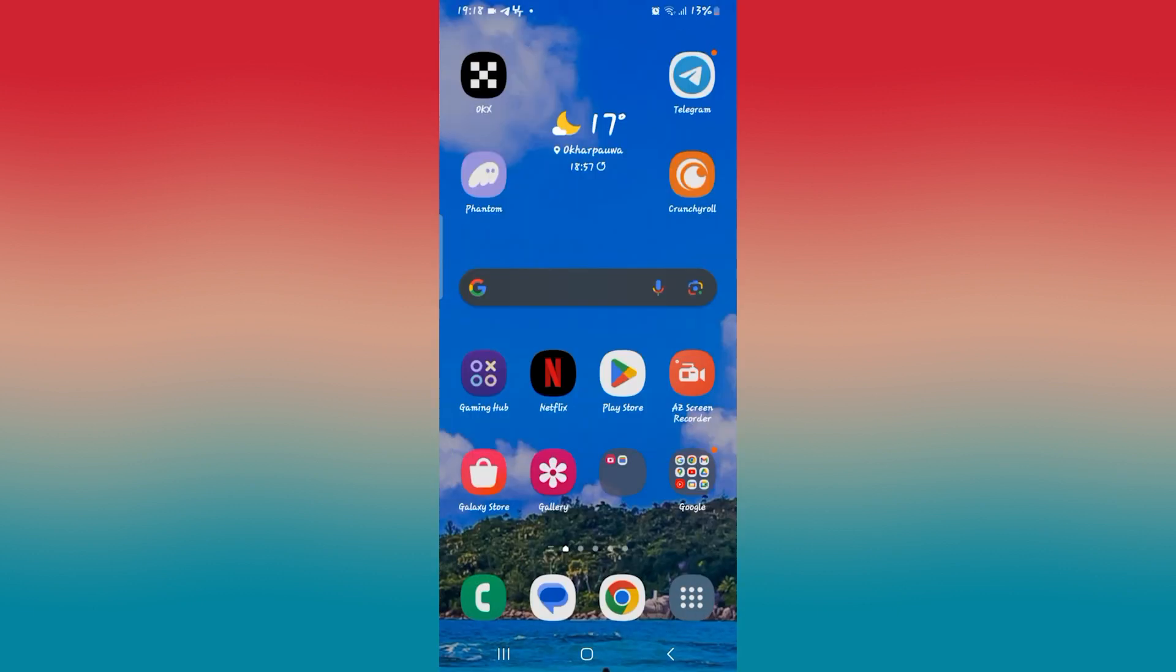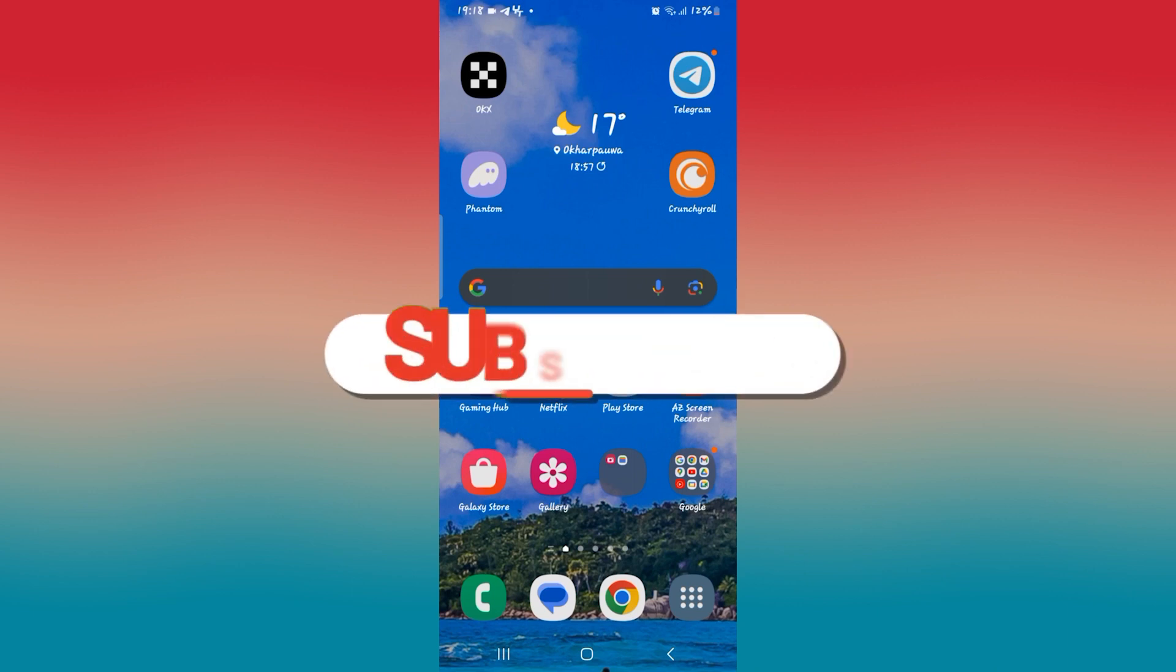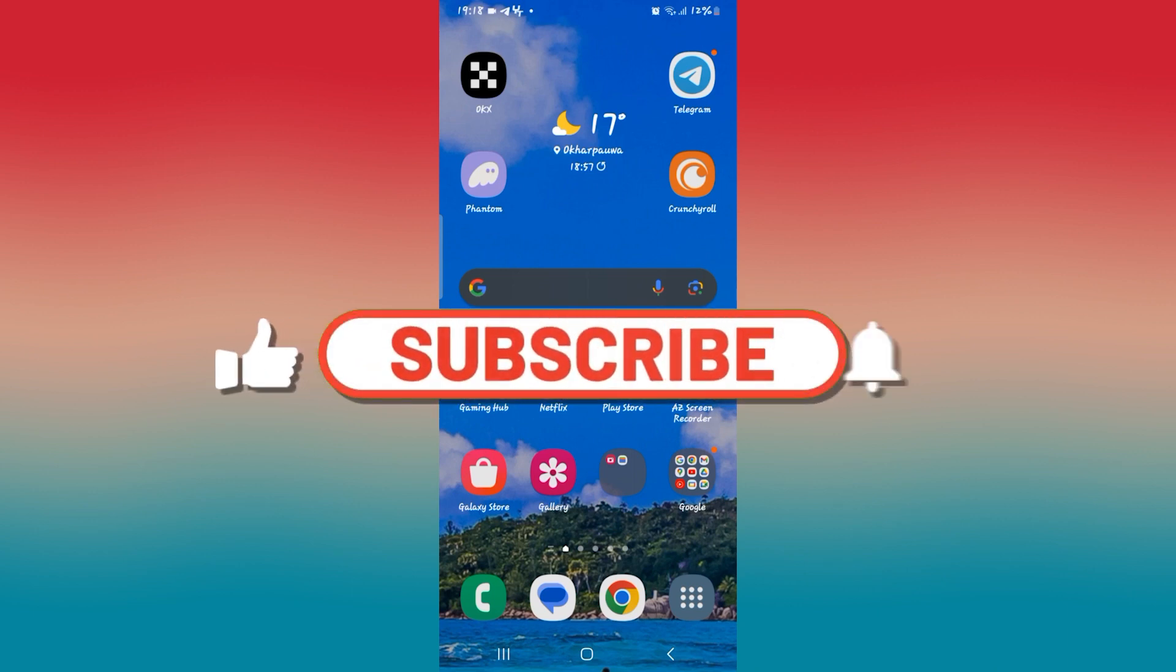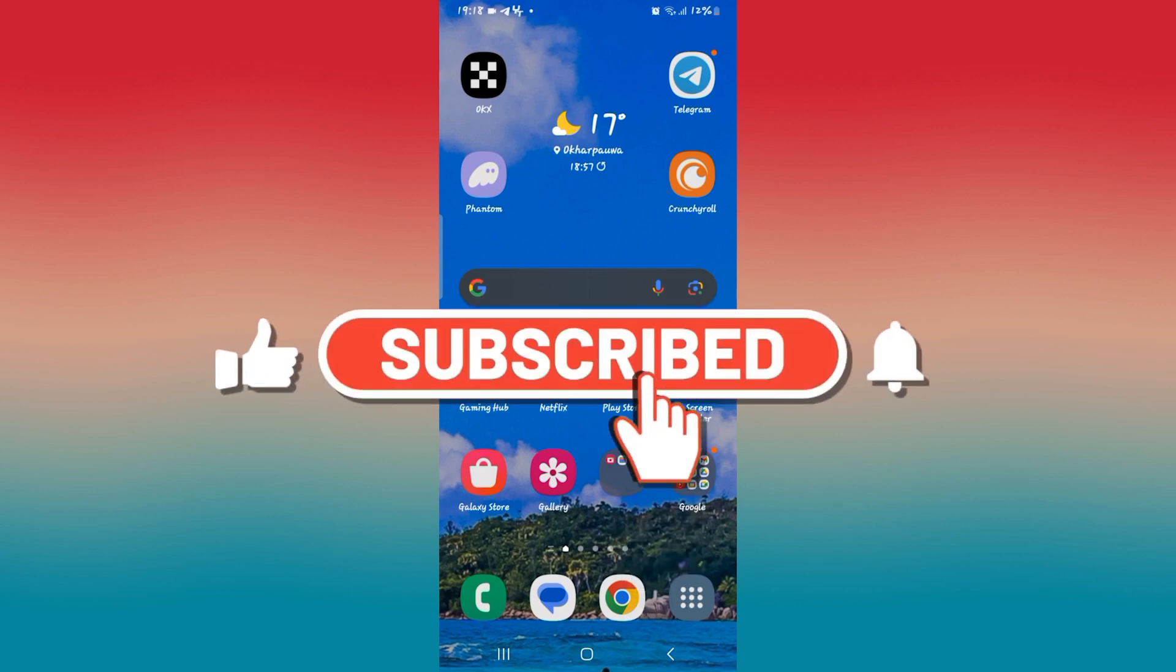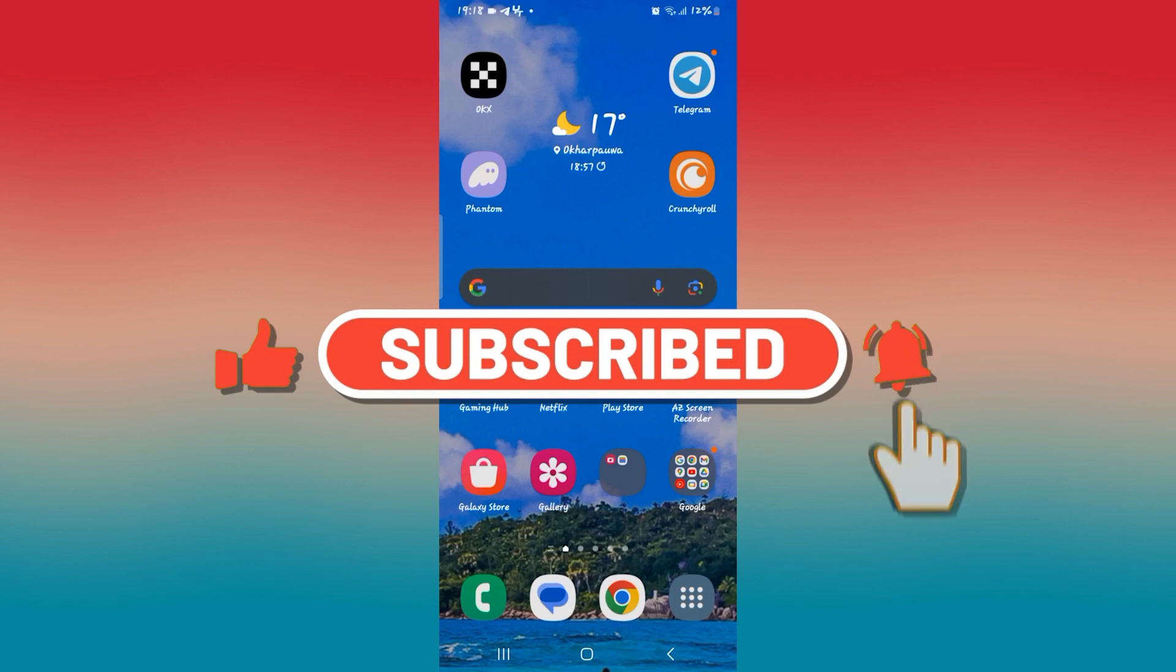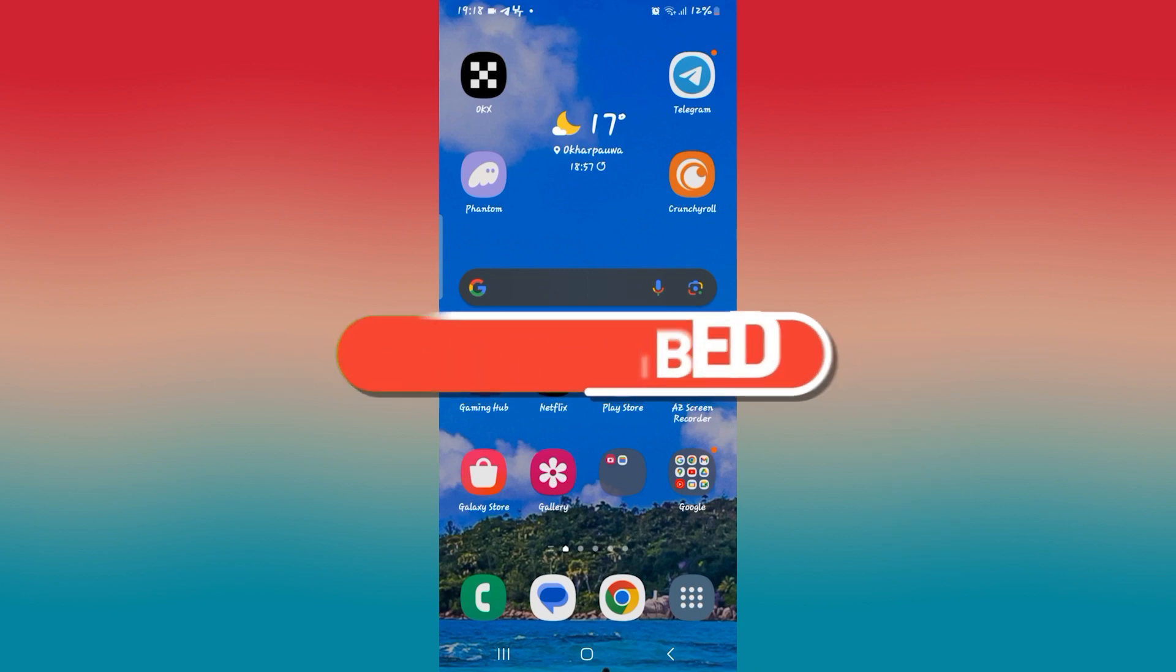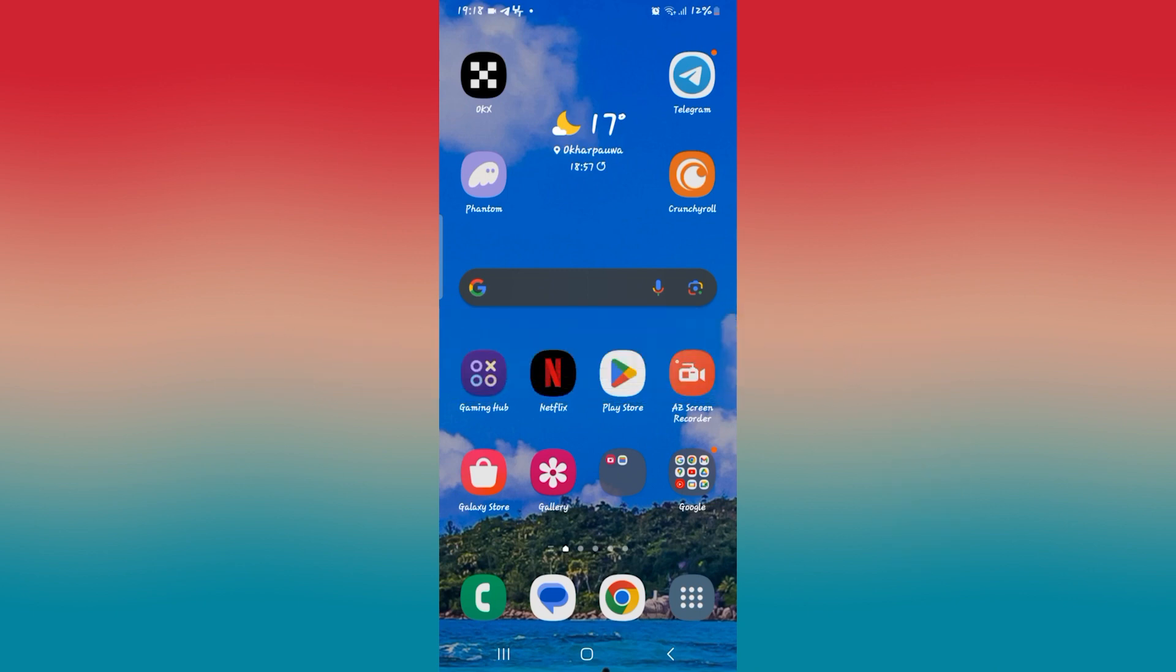And there you have it. That is how easy it is to fix buffering issues on the Crunchyroll application. If you find this video helpful, make sure you hit that like button and subscribe to our channel if you haven't done so already. Also ring that notification bell to never miss another update from us. Thank you for watching and I will see you again in the next video.